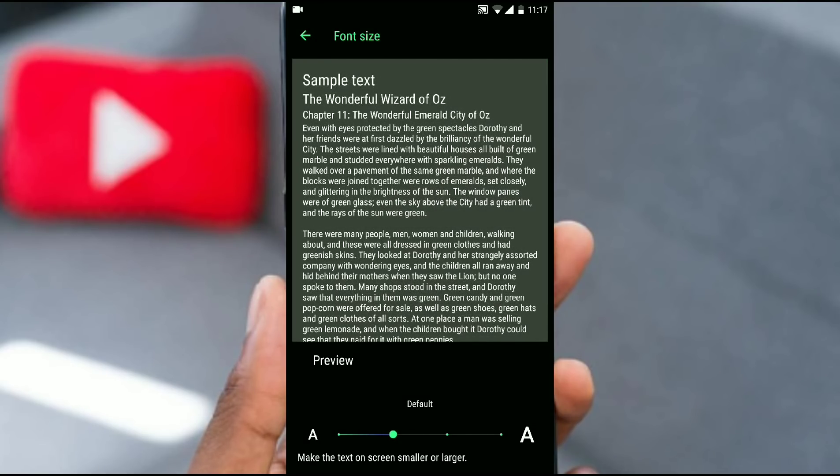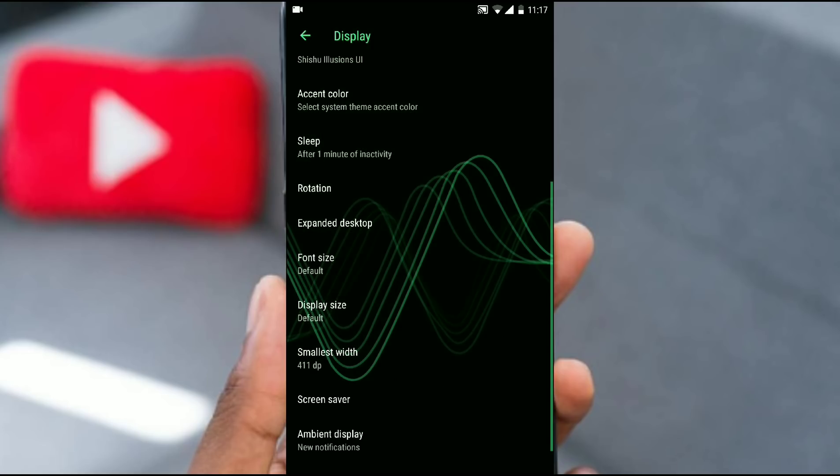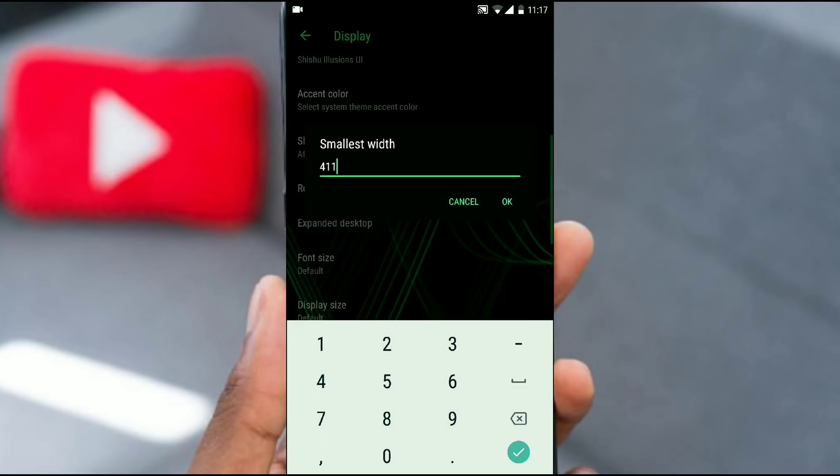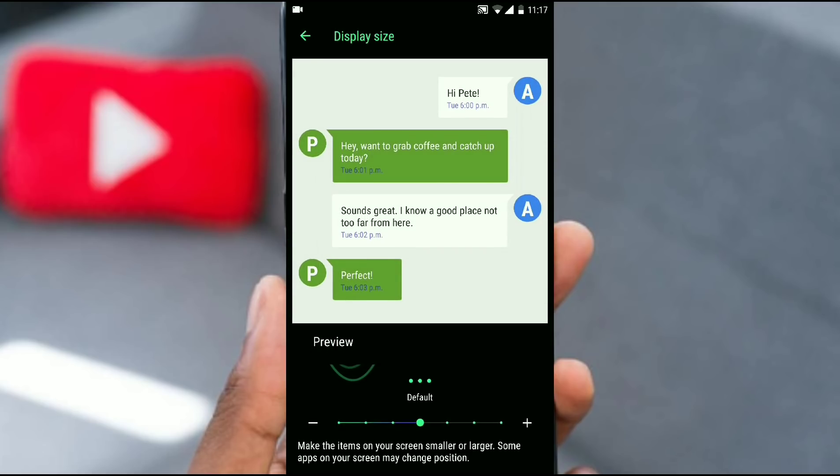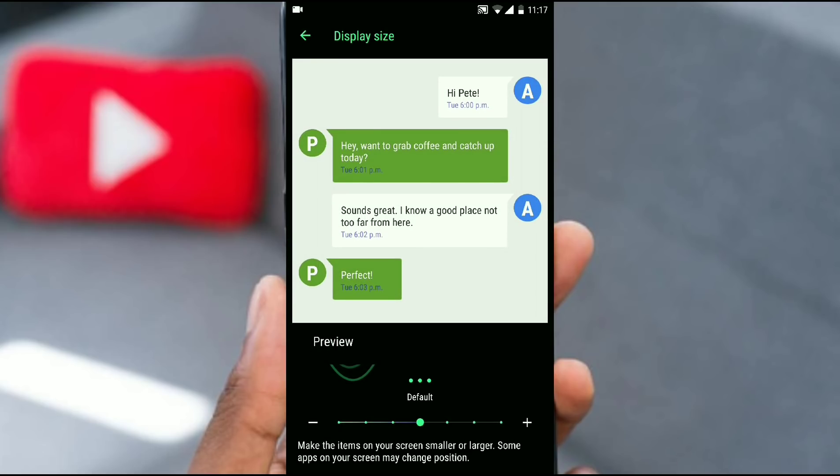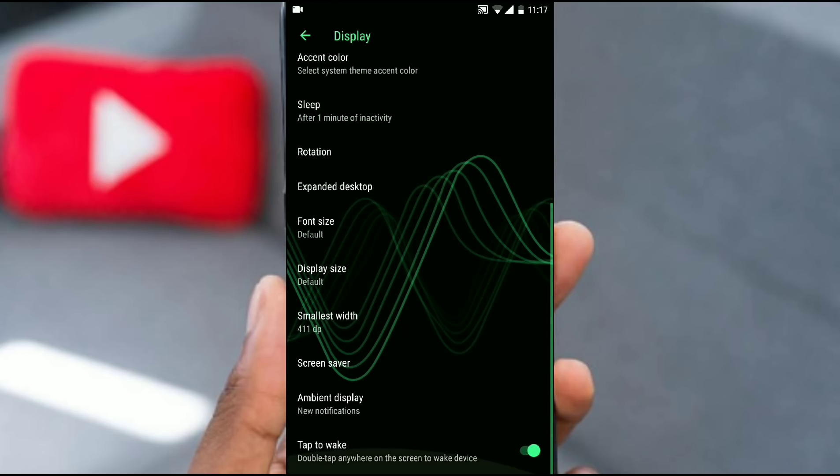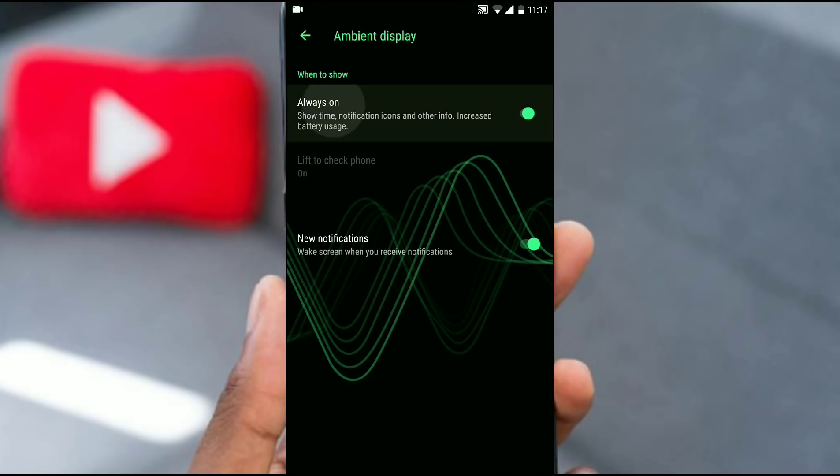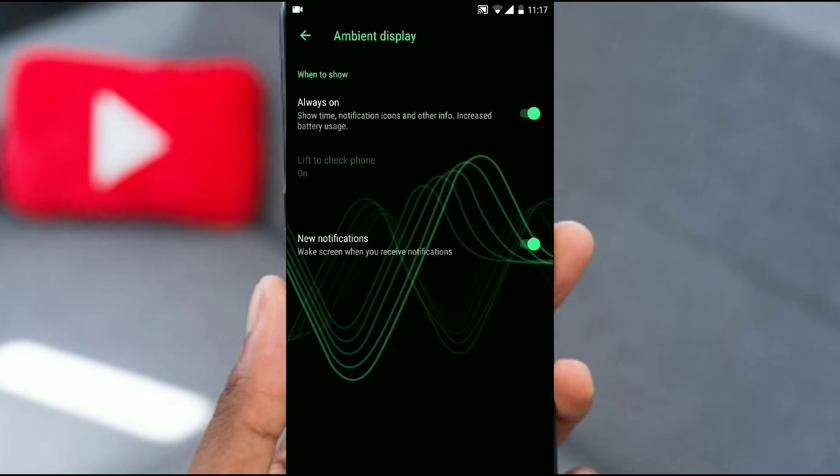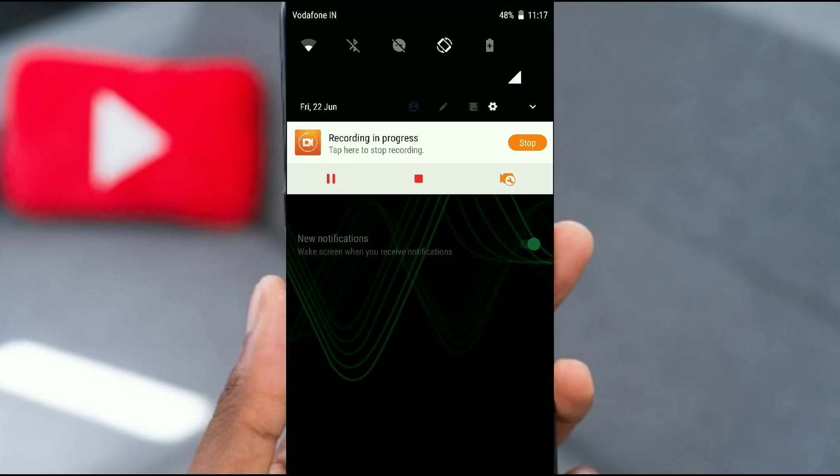This is something very little change but it's nice to have that little gradient. And this is the DPI, we have nothing to do with that. Display size - this is something that each and every ROM provides. Now let's check out the ambient display. It provides always-on display.